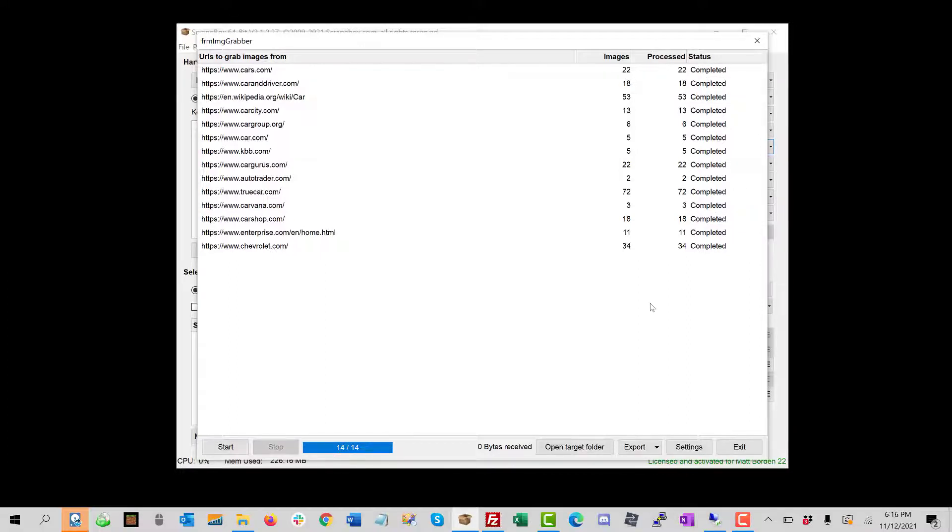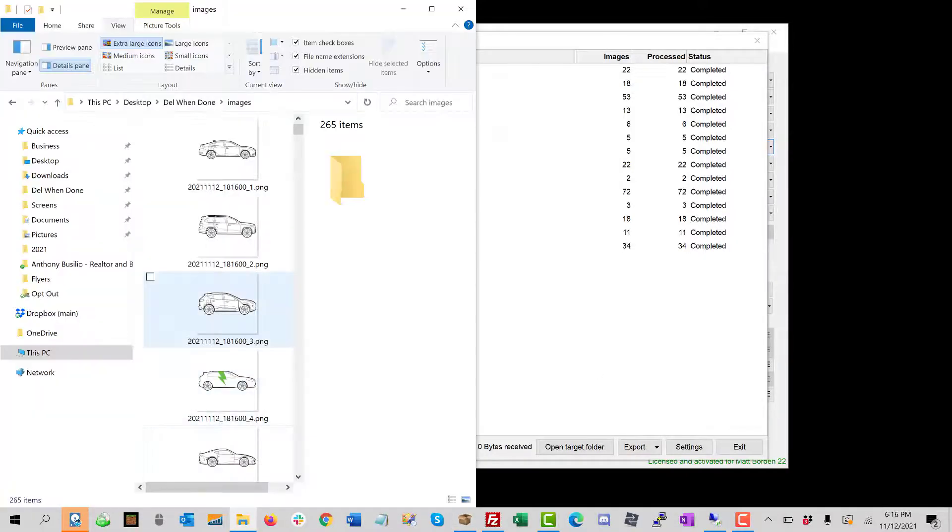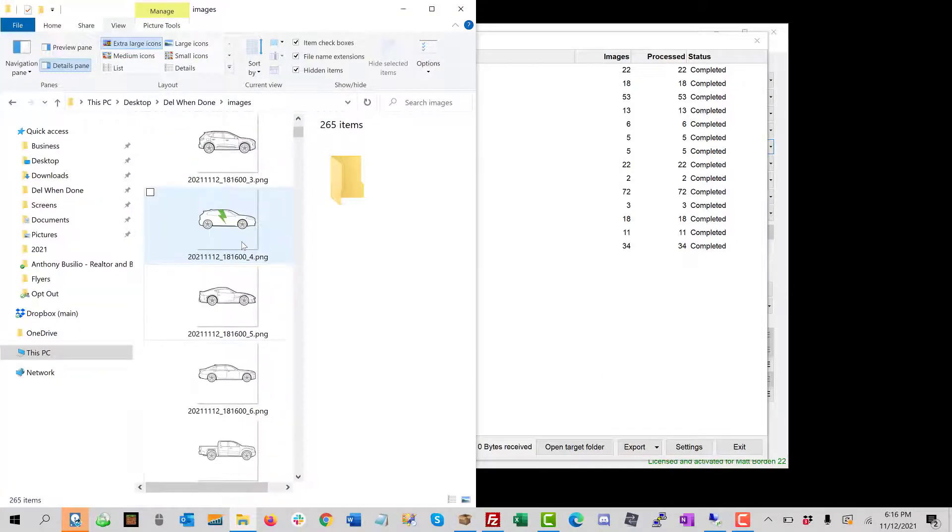And then when it's done, here we can go back to our folder and see that we have lots of images.